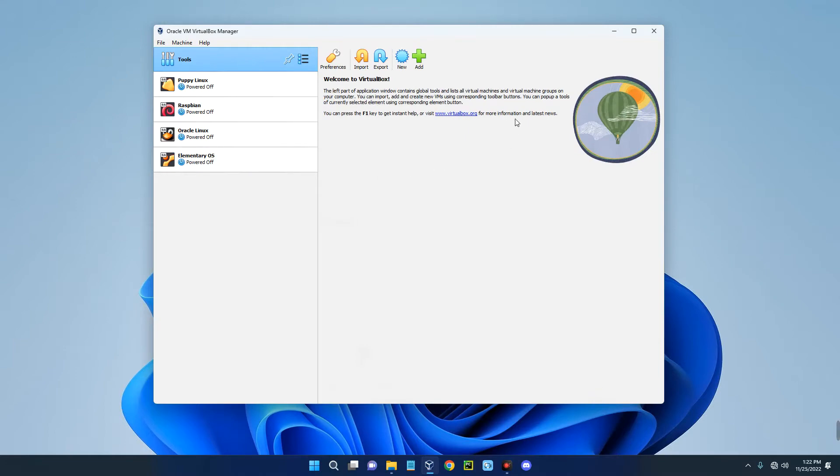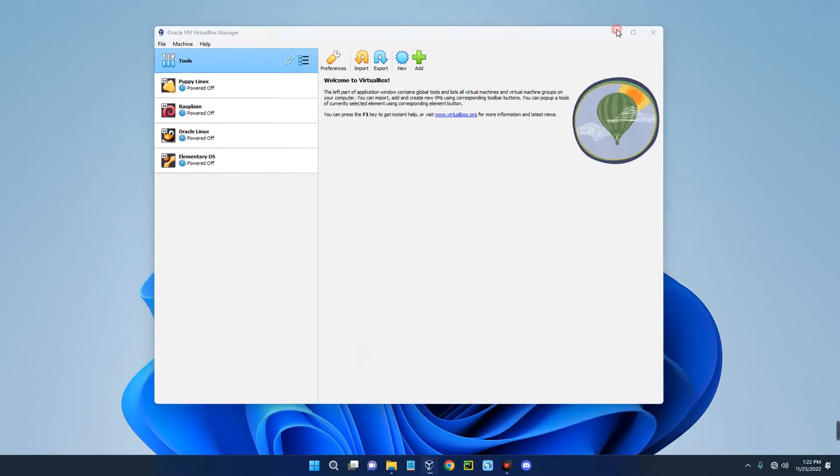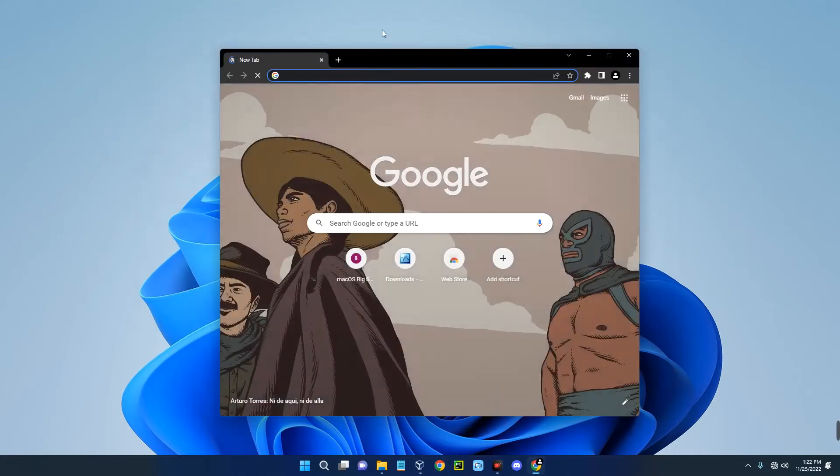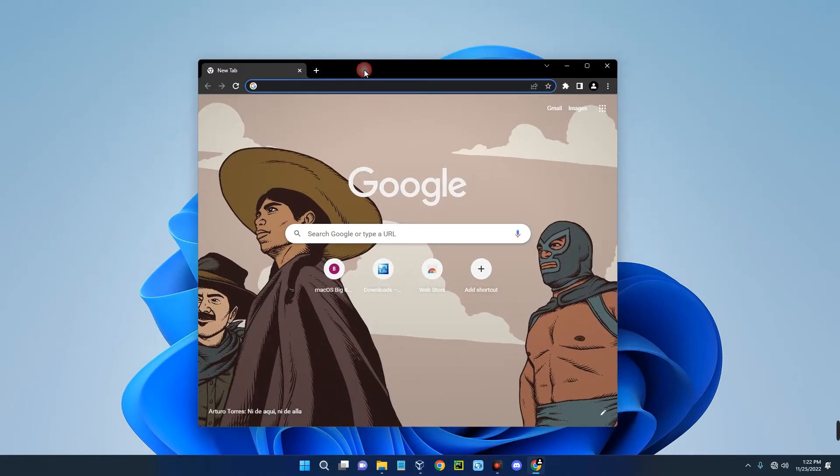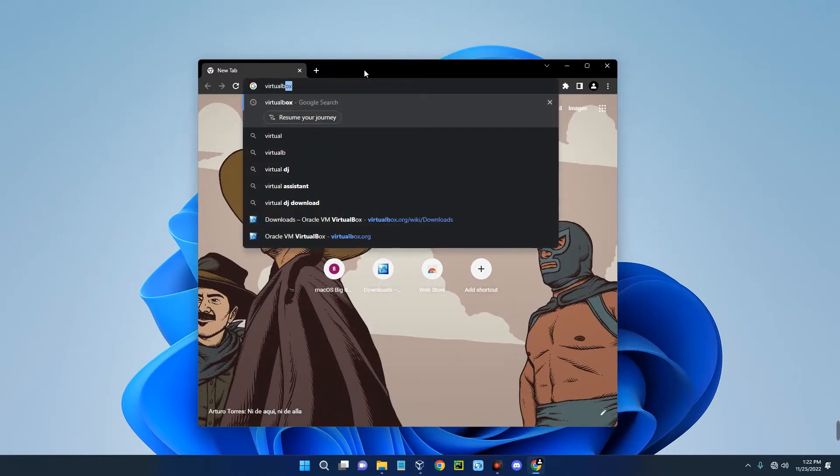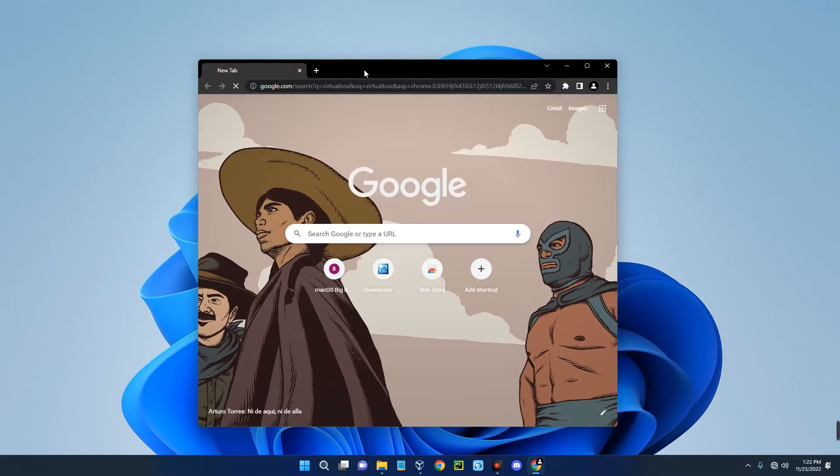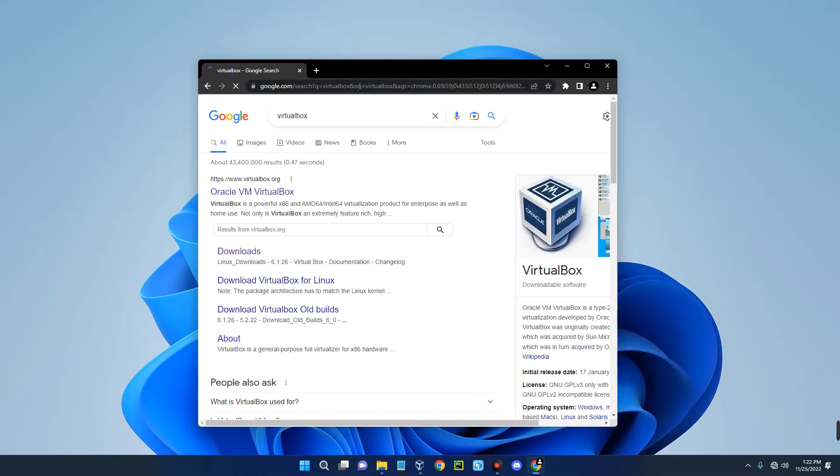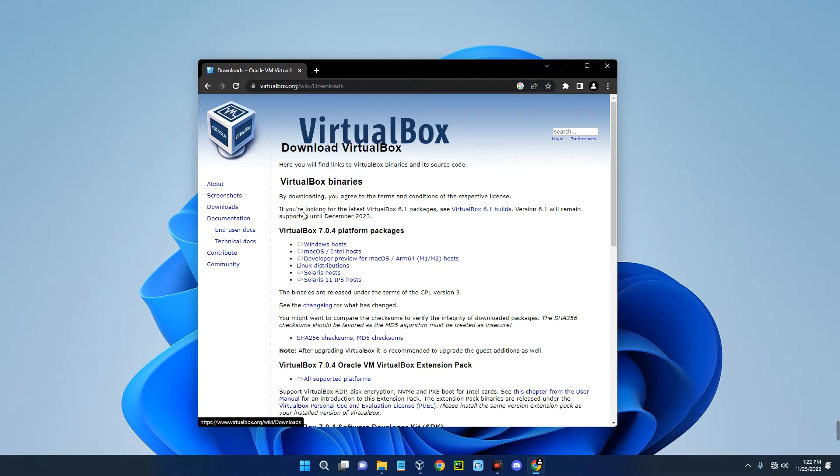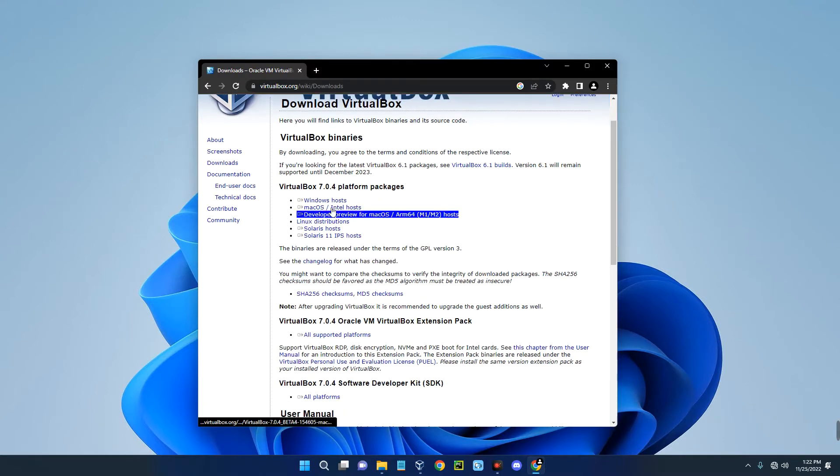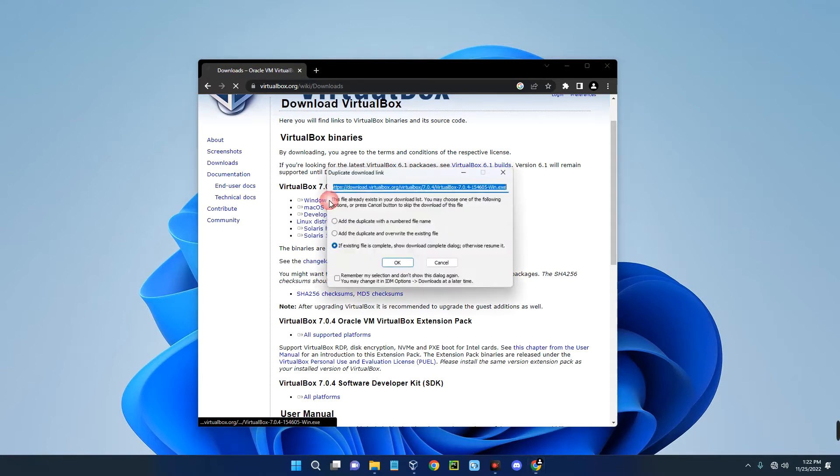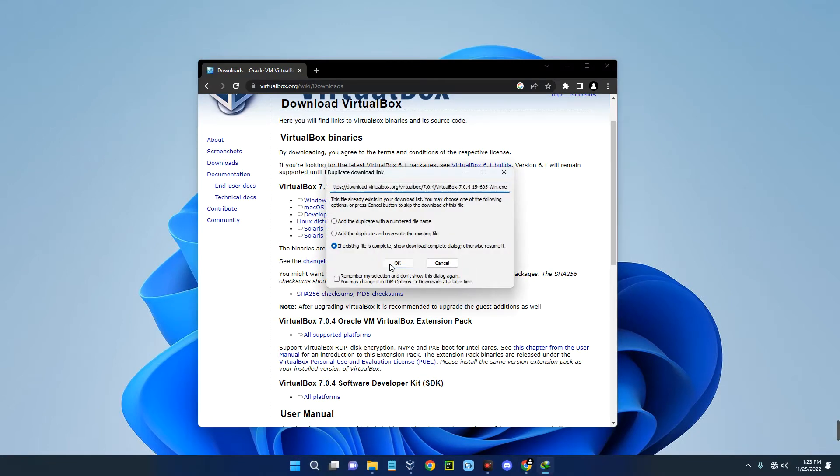Head to your Chrome browser and search for VirtualBox. Click on the first page, Oracle VM VirtualBox, then click on Downloads. You can see VirtualBox for Windows, Mac OS, Linux, and other operating systems. Click on Windows and it should start downloading.